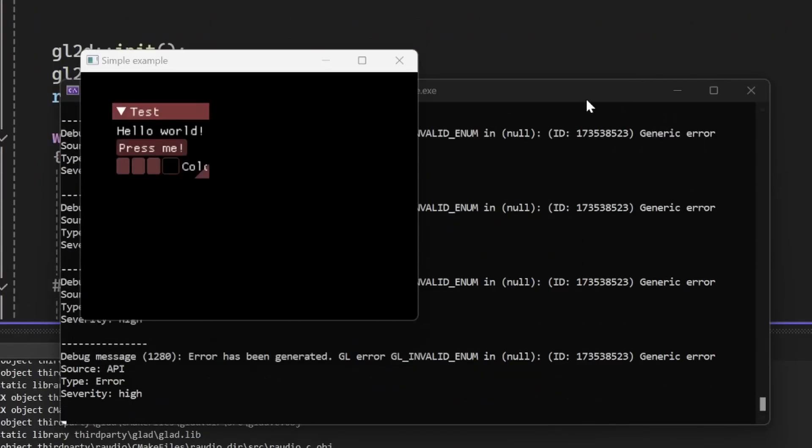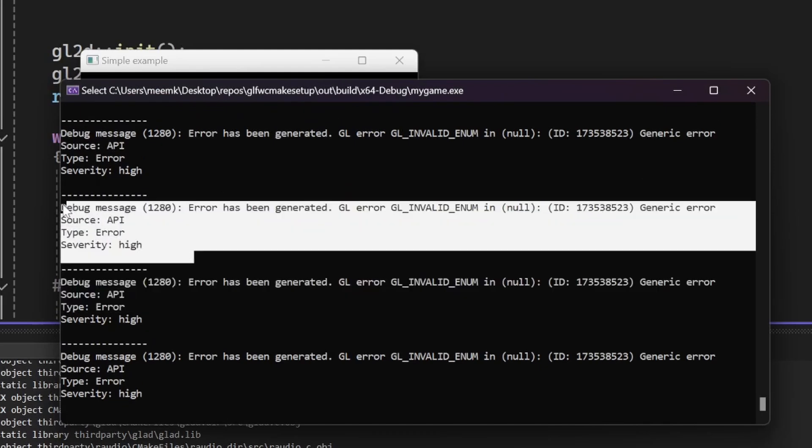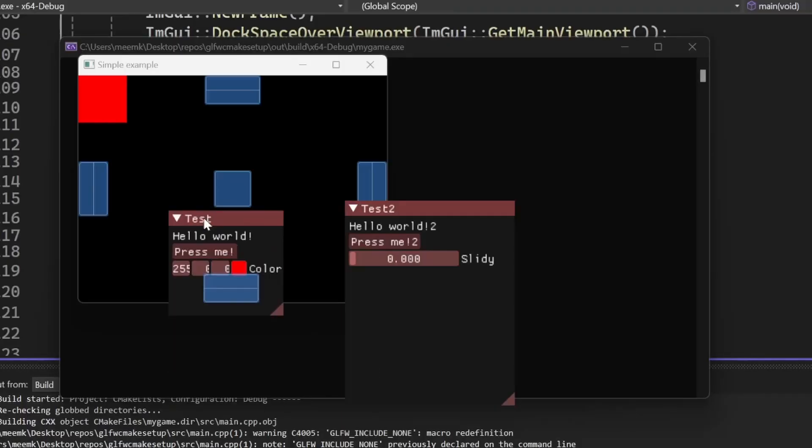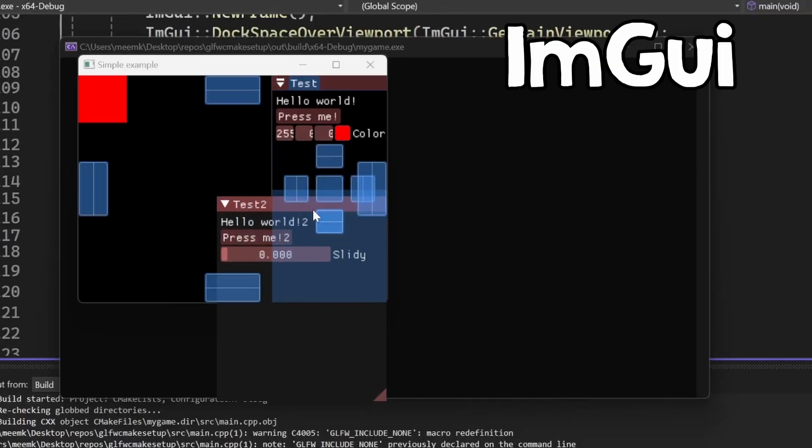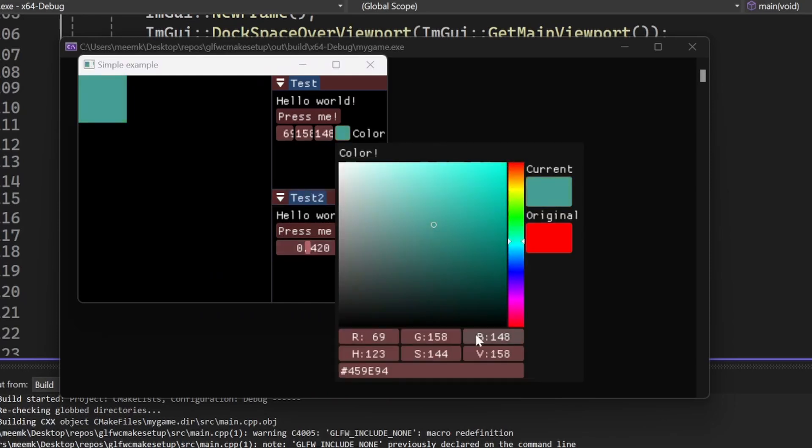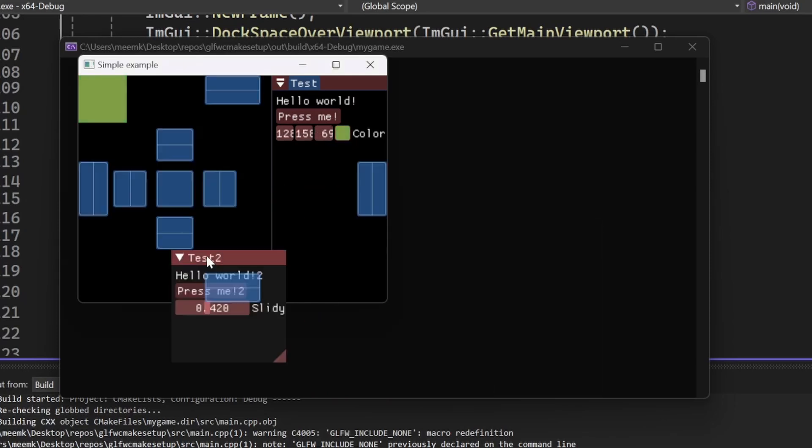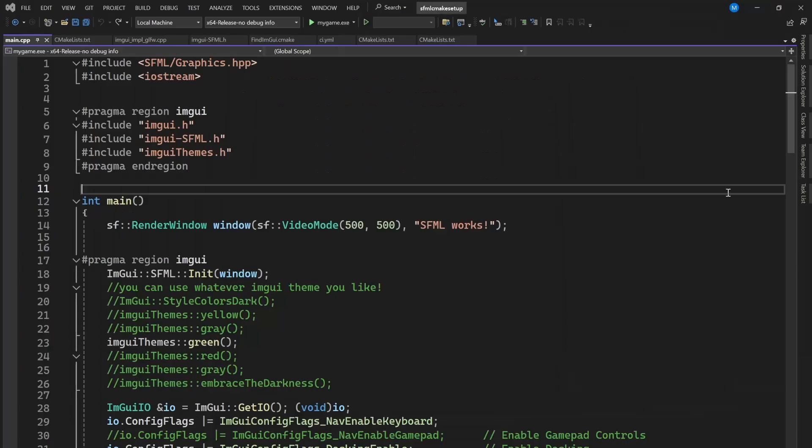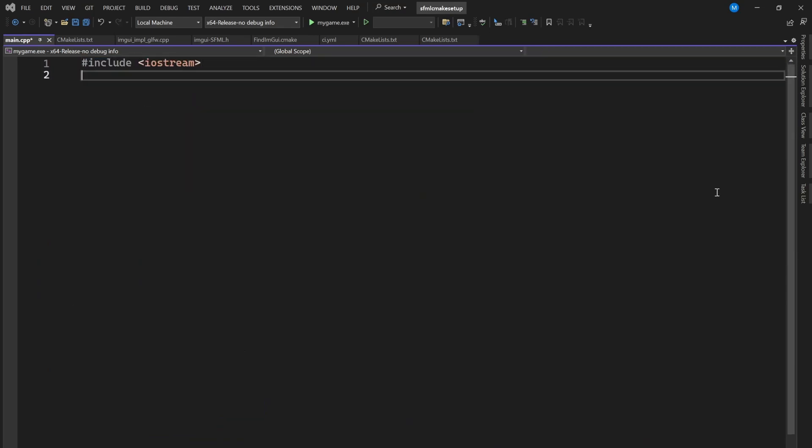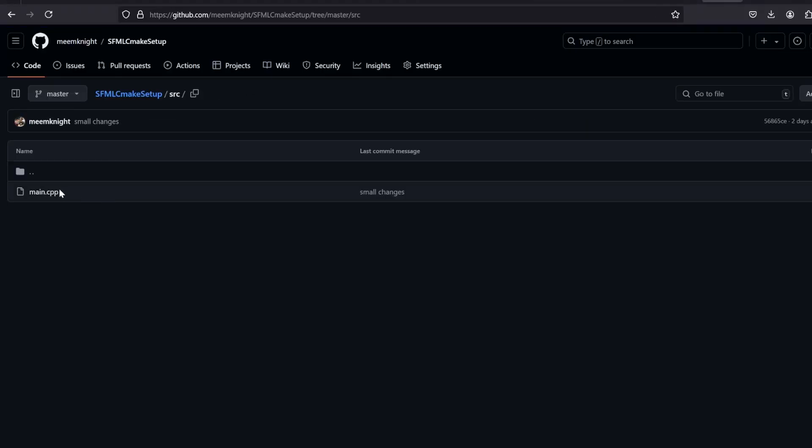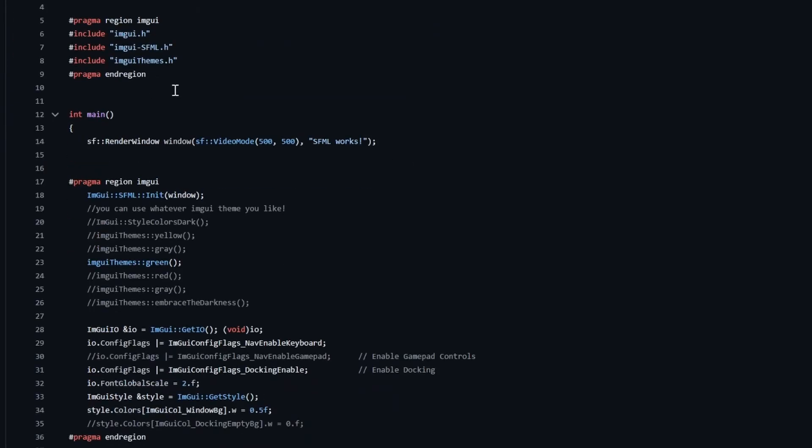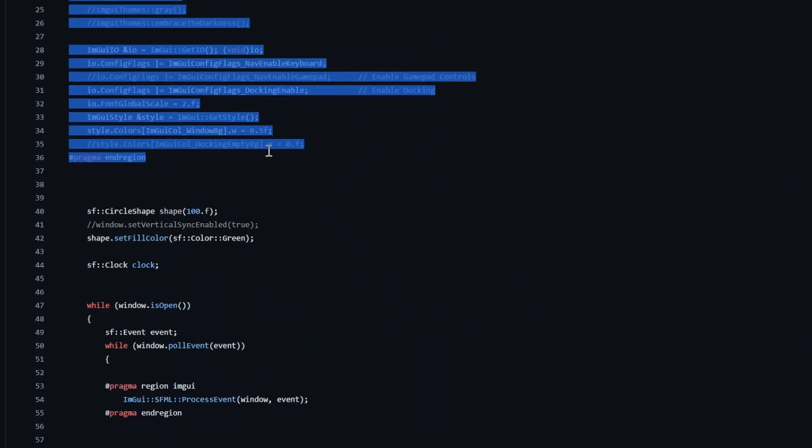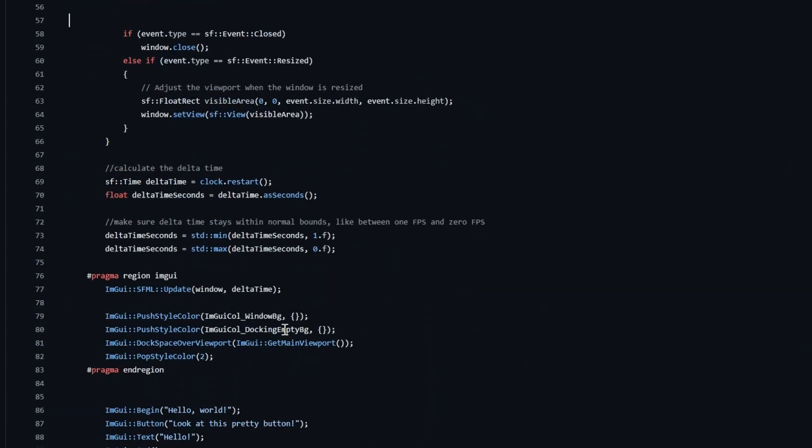This will add automatic error reporting to OpenGL, and it is extremely helpful. And also, I already configured ImGui for you, which is a great library that can help you with making debug widgets very easily. So if you want to set it up after you delete my code, just look at how I did it, and copy the code. It should be very easy, because I marked the ImGui code with these regions.